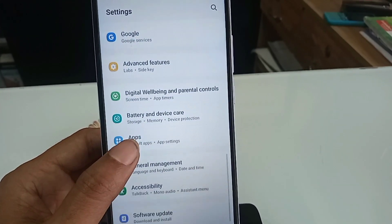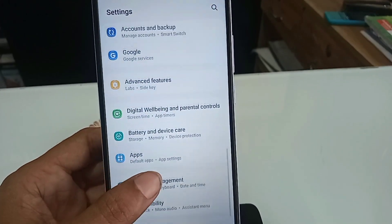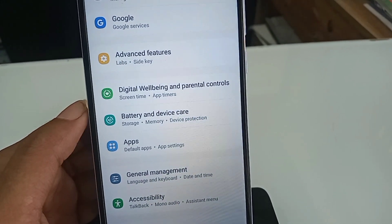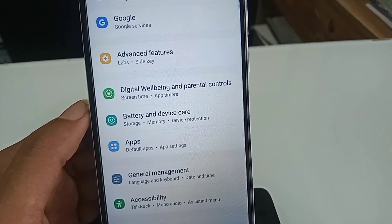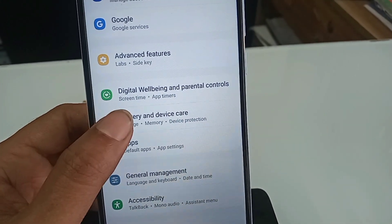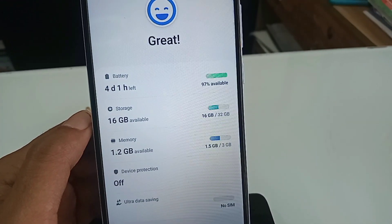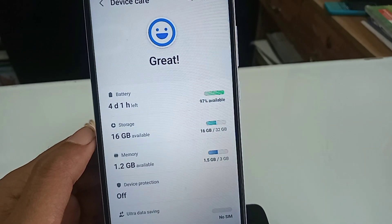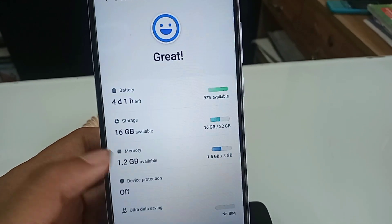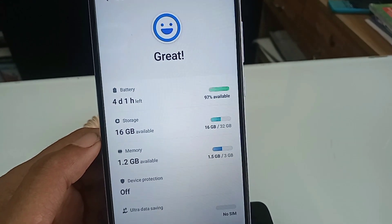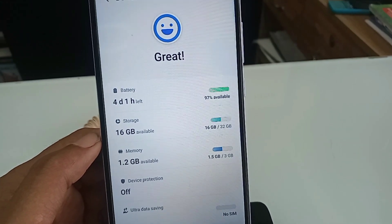Scroll down until you see an option called Battery and Device Care. Click on it. Inside Battery and Device Care, you will see an option called Memory. Click on Memory.